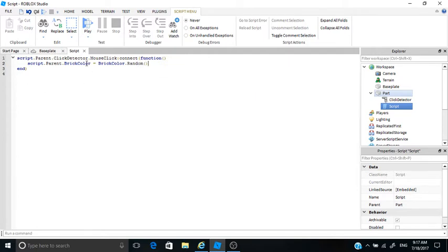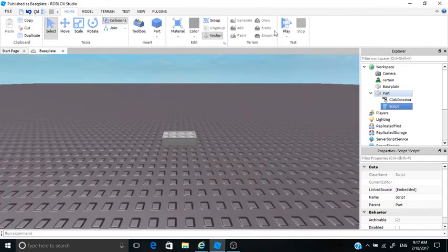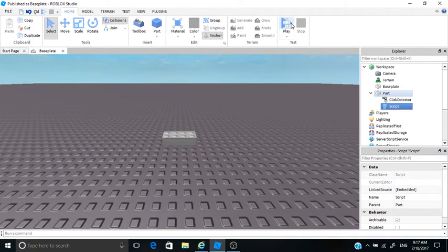And here we have our script. It's not very long, you can—I'll give you a few seconds to copy it down and it will be in the description too. So I'm just gonna exit out the script here.